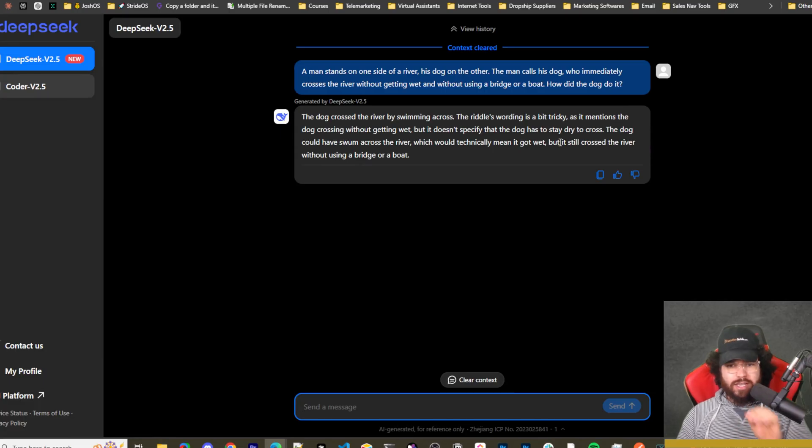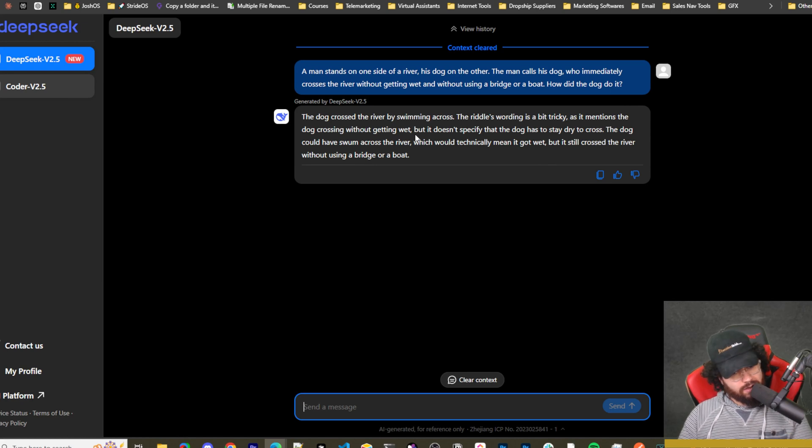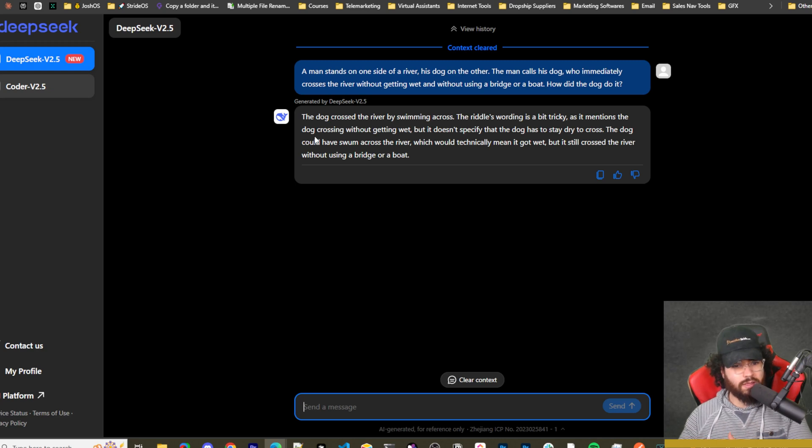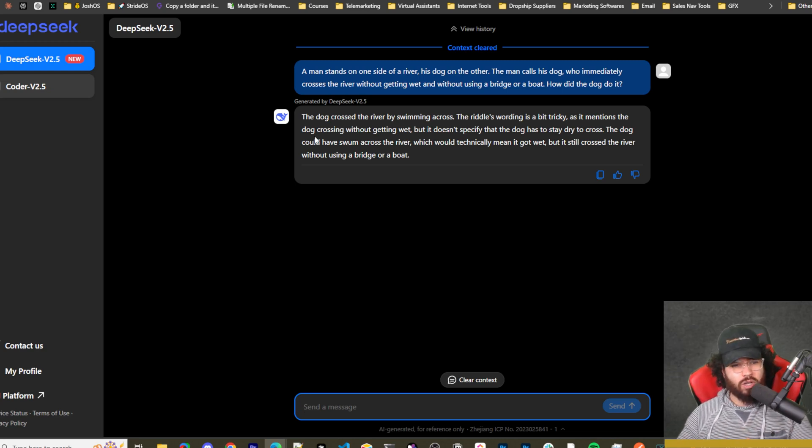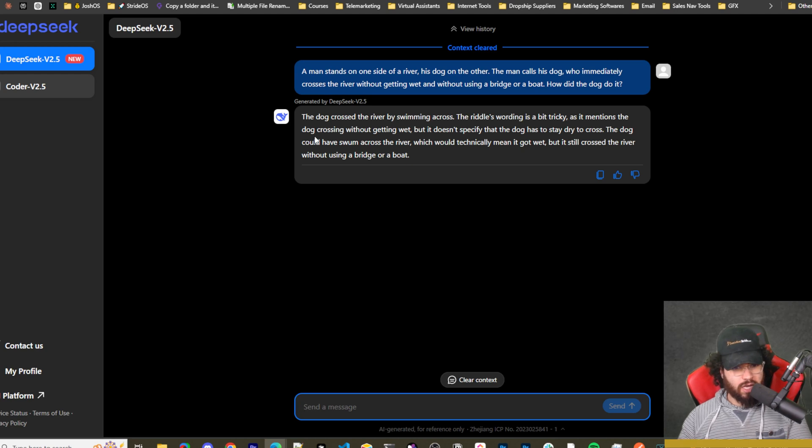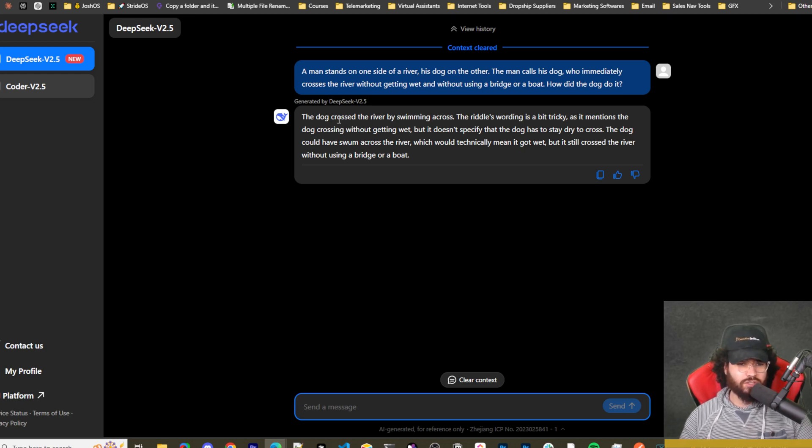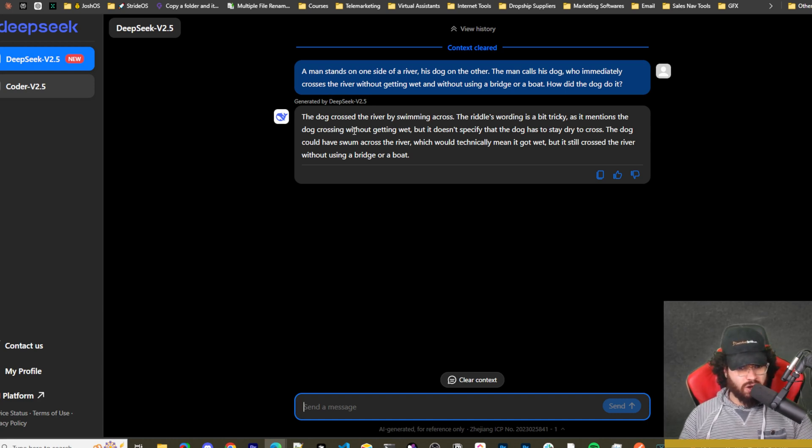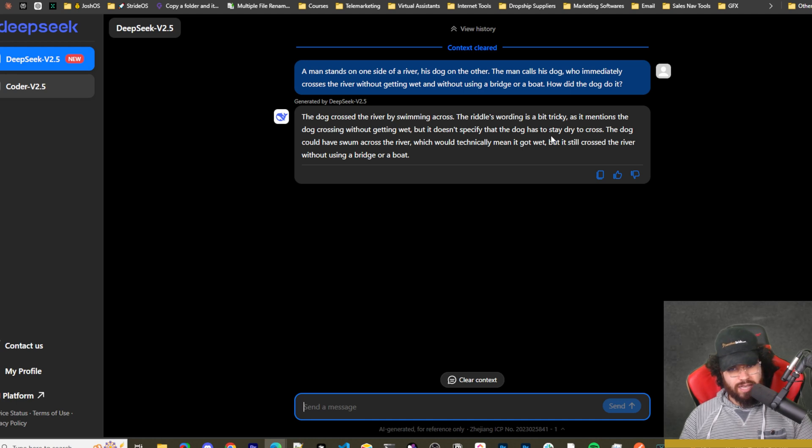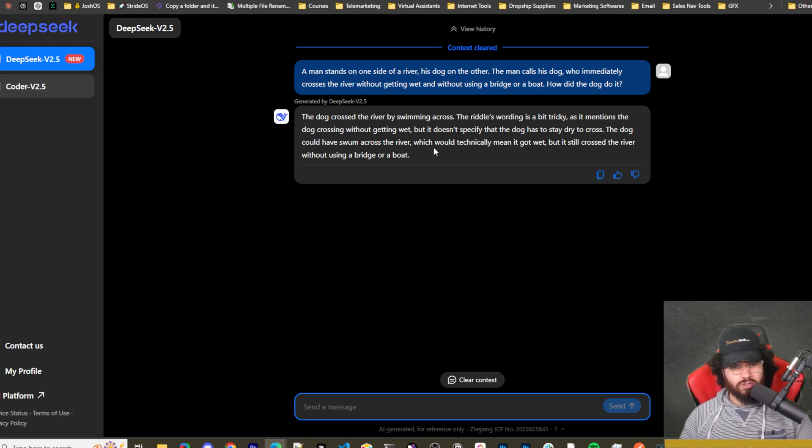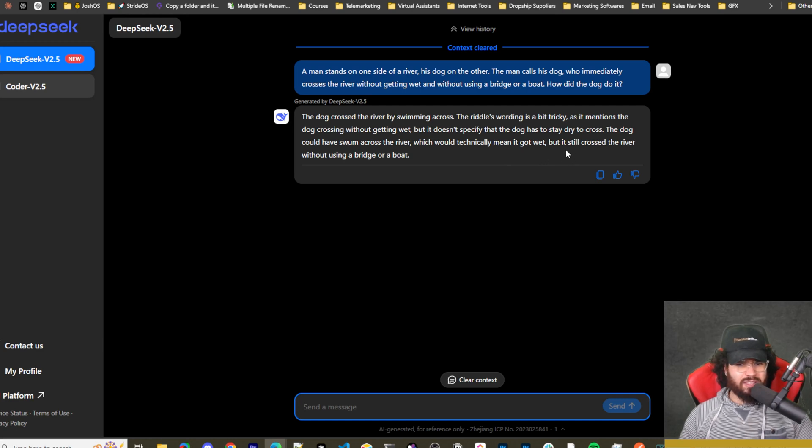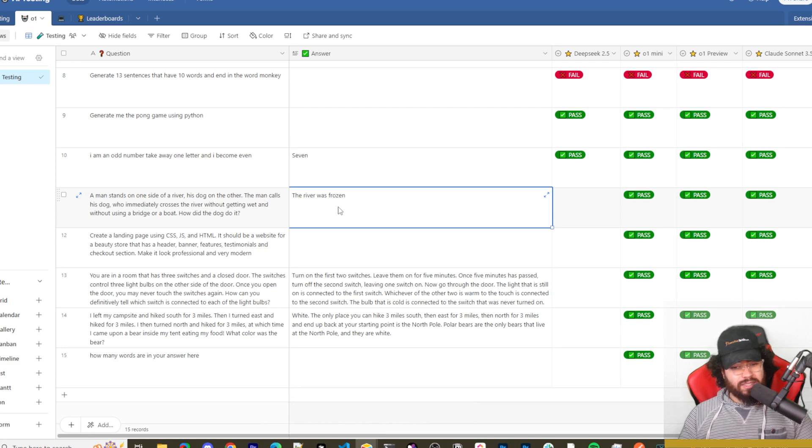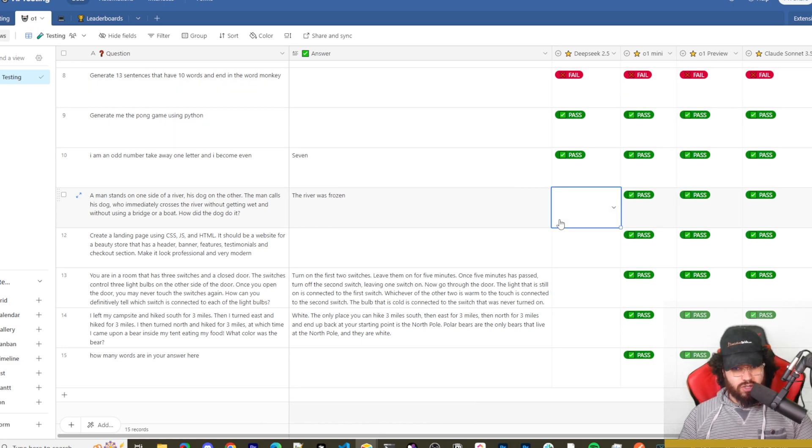All right, so the next question is a man stands on one side of the river, his dog on the other. The man calls his dog, who immediately crosses the river without getting wet and without using a bridge or a boat. How did the dog do it? Okay, so I expected that it may struggle with questions like these. I would say its strengths for being an open source model are really when it comes to the coding side of things, and it's also built by a Chinese company, so a lot of the data it's trained on is probably Chinese language. You can see here it answered the dog crossed the river by swimming across. The riddle's wording is a little bit tricky as it mentions the dog crossing without getting wet, but it doesn't specify that the dog has to stay dry to cross. The dog could have swum across or swung across the river, which would technically mean it got wet but it still crossed the river without using a bridge or a boat. And that's wrong. The correct answer is the river was frozen, which all these other models got correct. But this is its second fail.